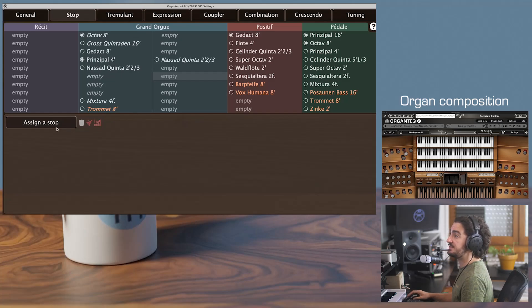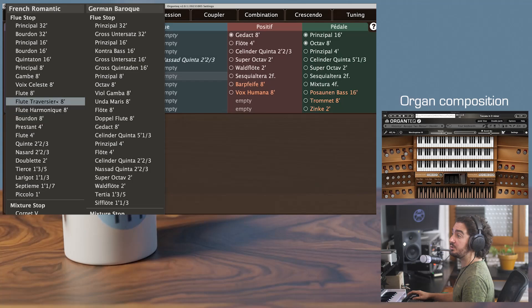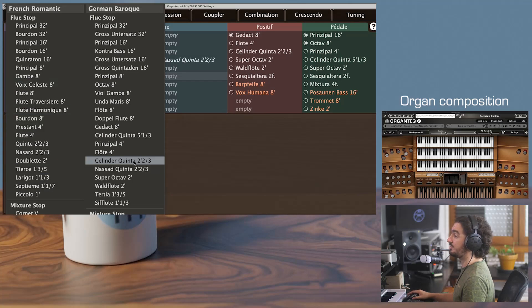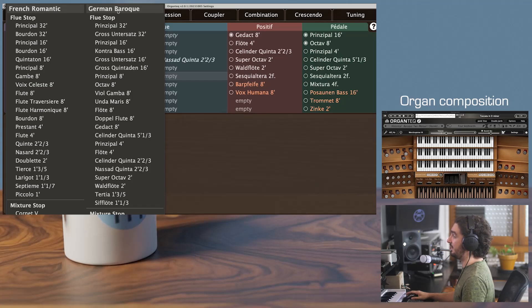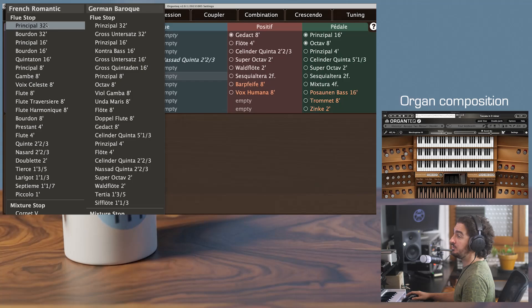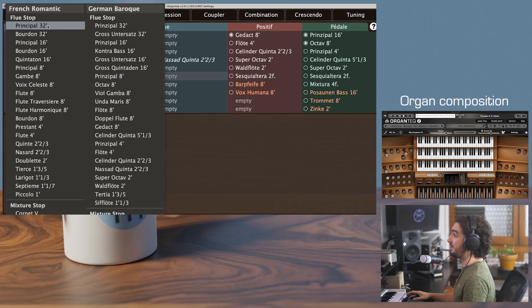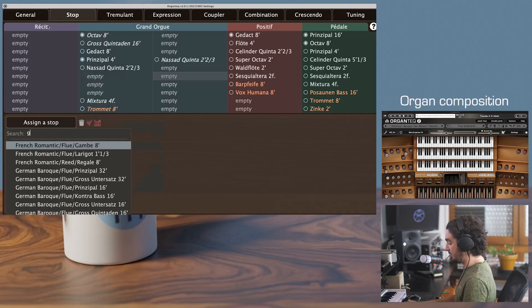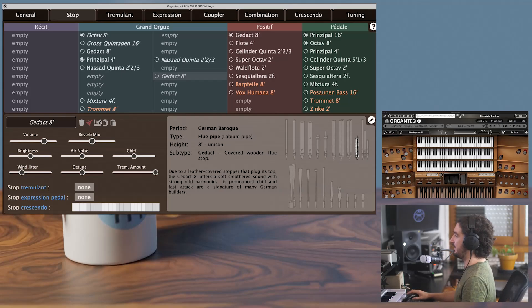If you want to fill an empty slot with a stop, you just have to click on the assign a stop button. It will open a drop down menu of all the OrganTech 2 factory stops sorted into banks. French Romantic, German Baroque, and also sorted by type: flue, mixtures, and reeds. Note that the character search is also implemented. So if, for instance, I want a gedackt, here it is.